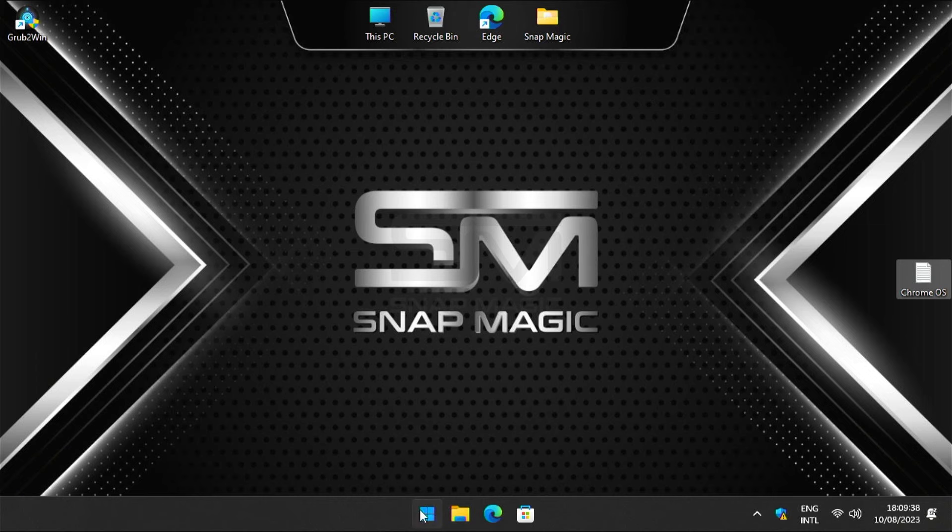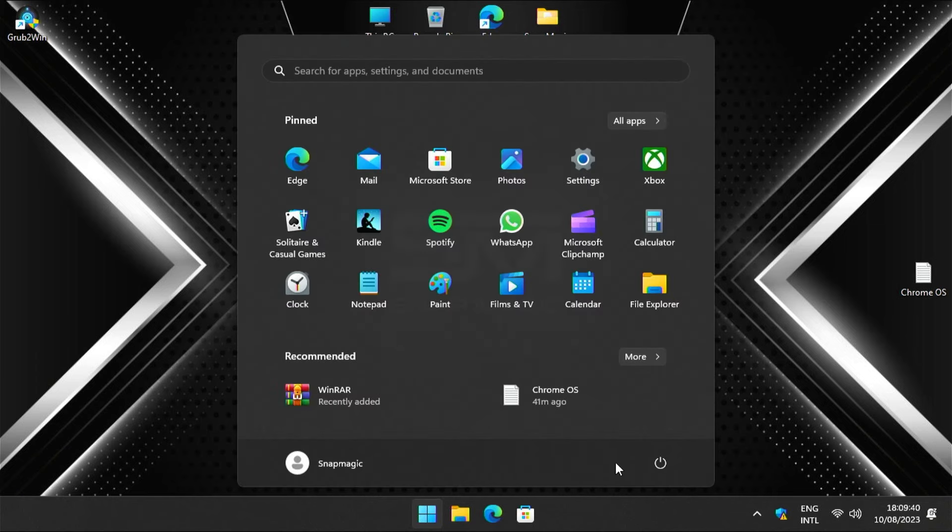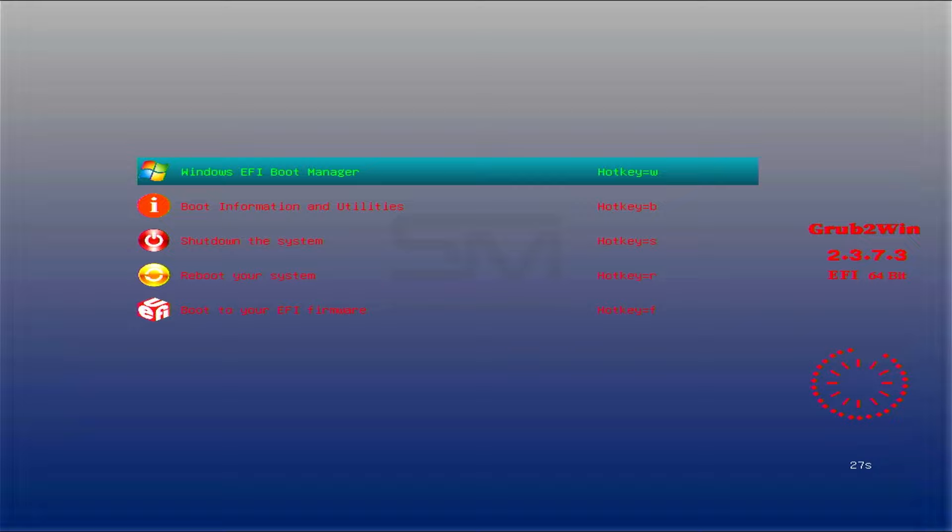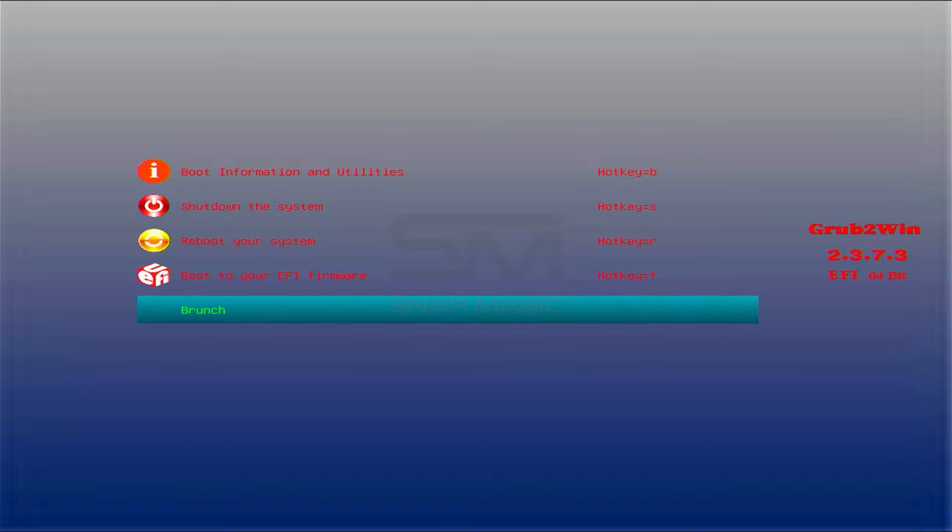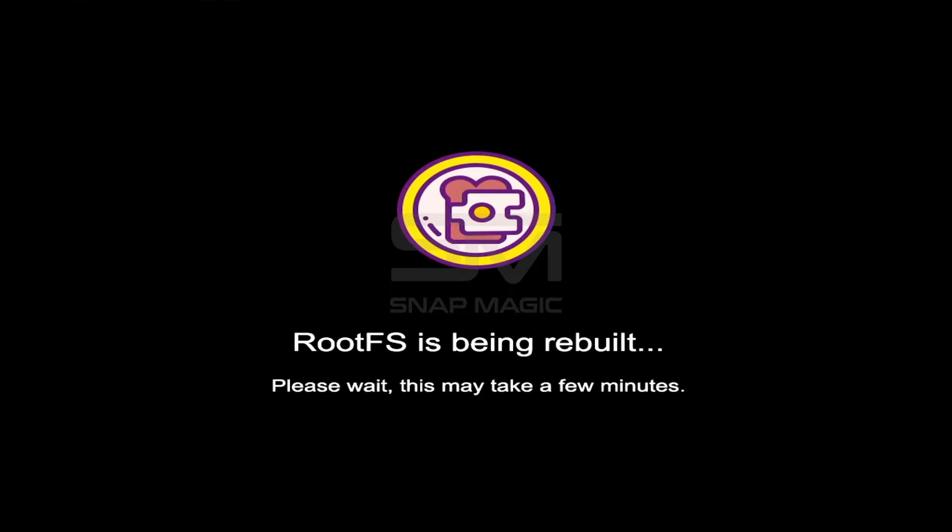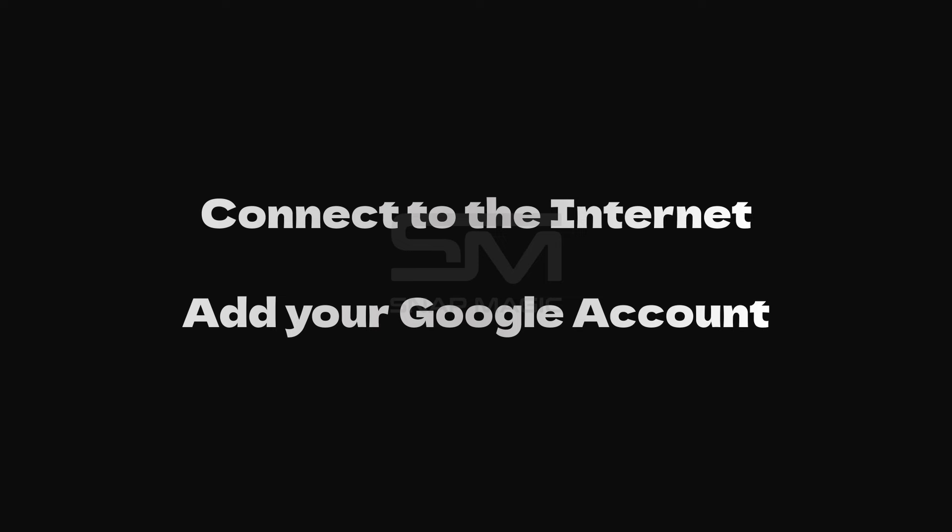Now restart your computer. Select Brunch from the boot menu. It takes about 2 minutes. Then connect to the internet and add your Google account.